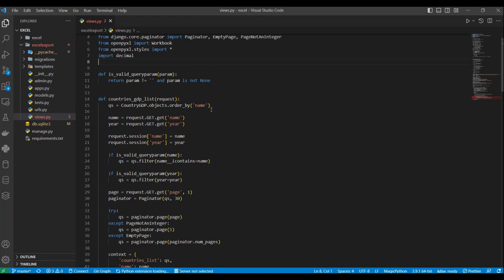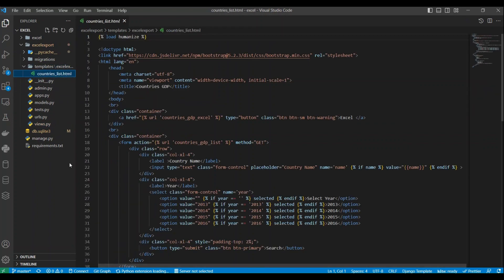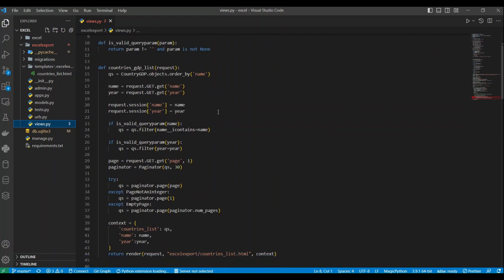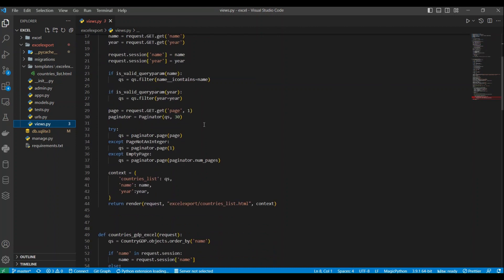Then I create a function that lists all countries — the queryset is all countries ordered by name. I get the name and year as filter values from the HTML file. I store those values in the session, then call the function that returns only a valid queryset, filtering where name contains the given name and year equals the given year. I paginate the data with 30 records per page, then return the queryset, name, and year to the HTML template.